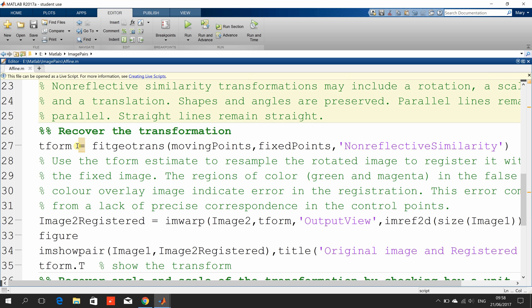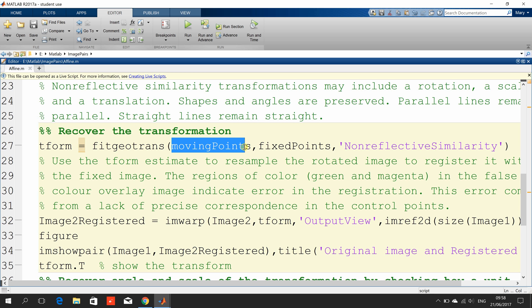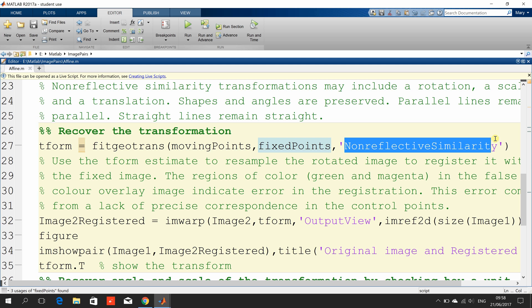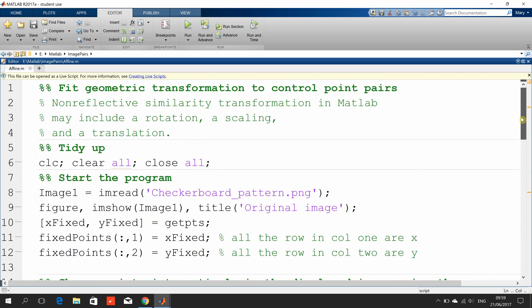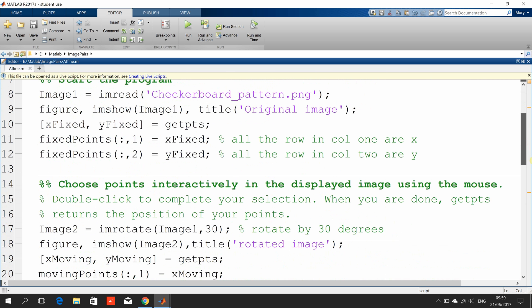Now, the magic: fitgeotrans. We've told it there's one set of control points in the rotated image and one set in the non-rotated image. We have to tell MATLAB what transformation type we think it is — we think it's a non-reflective similarity, which may be a rotation, scale, and translation, or any combination of them.